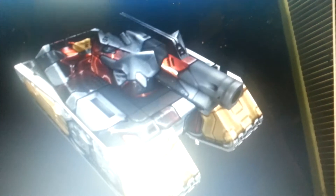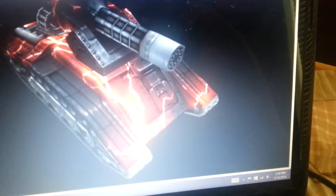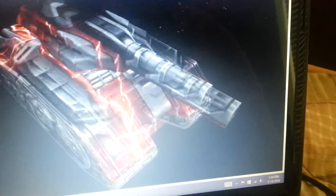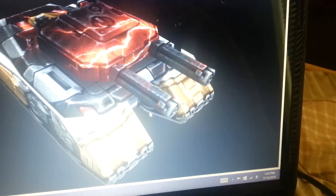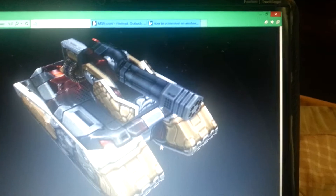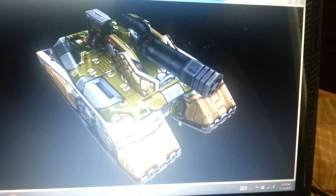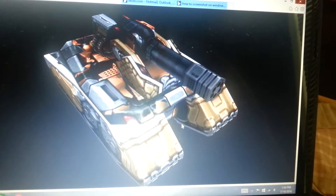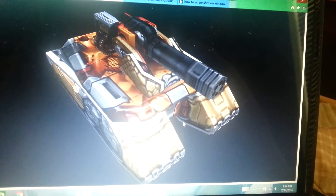You can also download Tank Viewer. Just go to the forum, search Tank Viewer, and that's how you can download it. And like that — that's how you do it, guys.